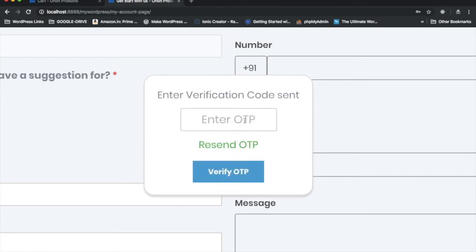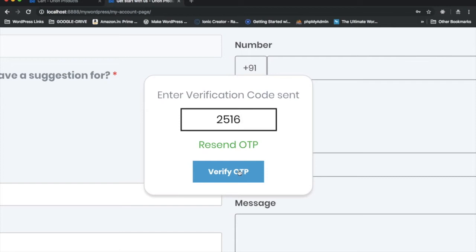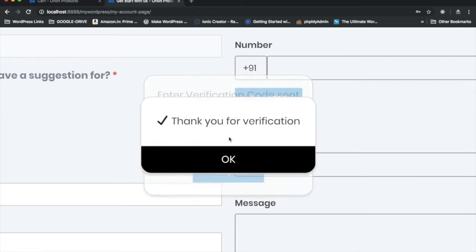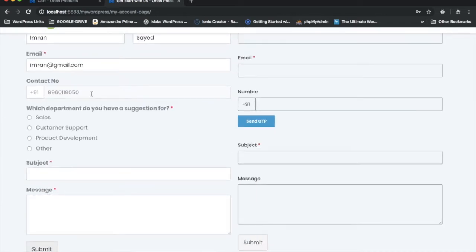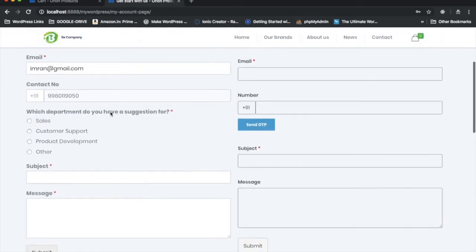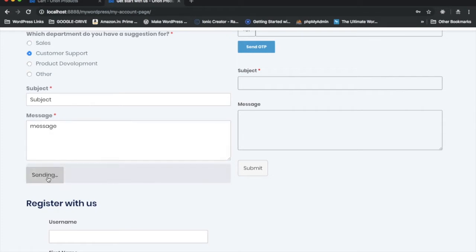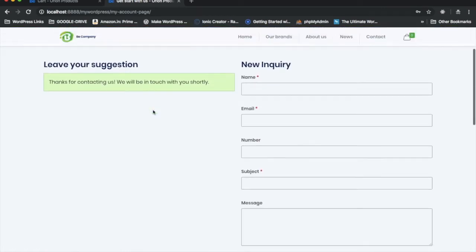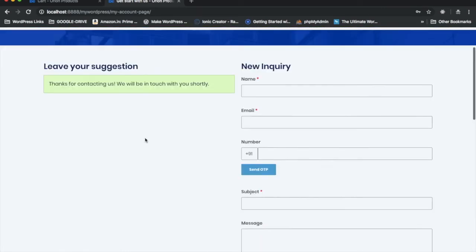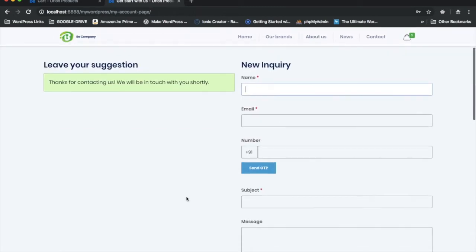I'll enter the correct OTP from my mobile — it's 2516. I click 'Verify OTP,' it says 'Verifying,' then 'Thank you, verification is done.' The form is now greyed out and won't allow the user to change anything. I fill in the remaining fields and submit — the form is submitted successfully, while the other two forms remain intact.